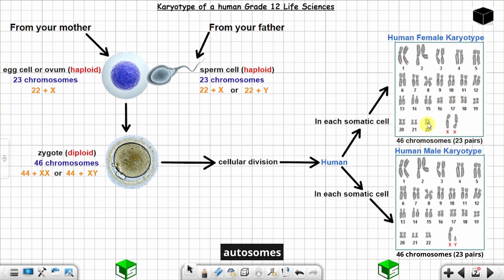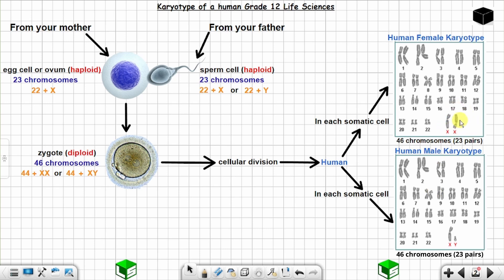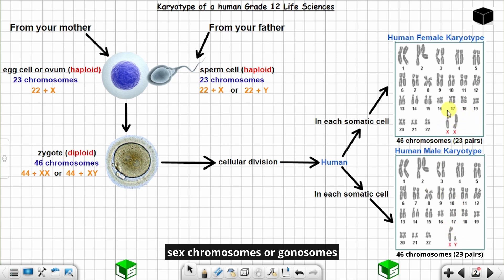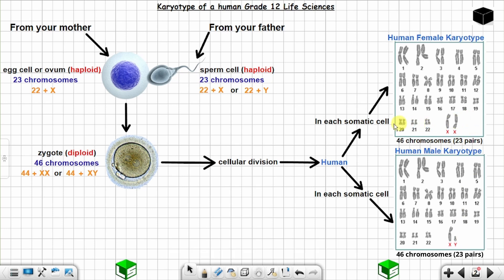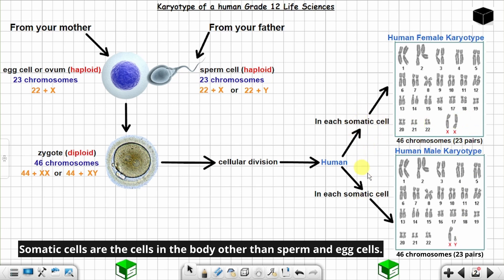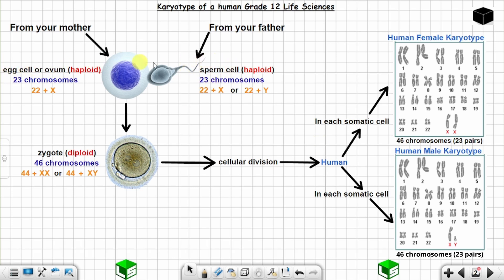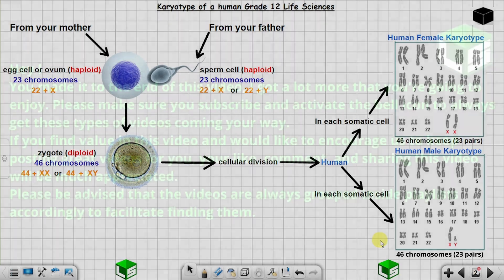The rest of the chromosomes are known as autosomes. You have 22 pairs or 44 autosomes — even for the male, you have 22 pairs of autosomes or 44 autosomes. The sex chromosomes are also known as gonosomes. Somatic cells are all the cells in the body except the egg cells and sperm cells, which are known as gametes.